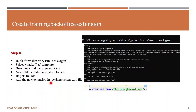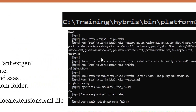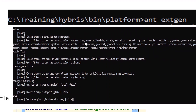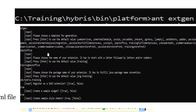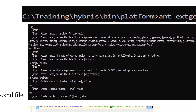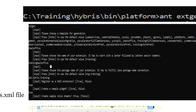To install our training back office extension, we need to go to the platform and run 'ant extgen'. The extgen command will ask you for a template. From the list of templates provided, you need to select the 'ybackoffice' extension — by default 'yempty' is selected, but you need to write 'ybackoffice'. This will create your custom back office extension using ybackoffice as a template. It will then ask for your extension name; I have given 'trainingbackoffice'.